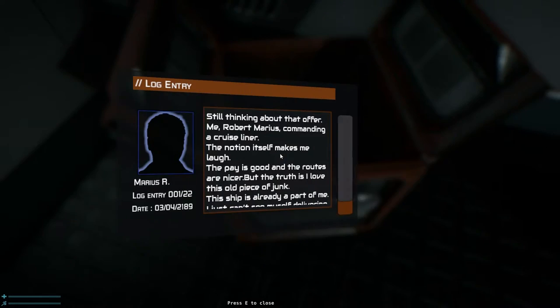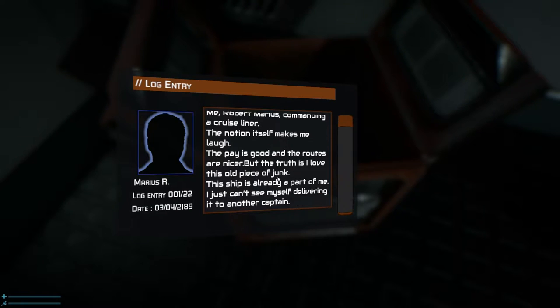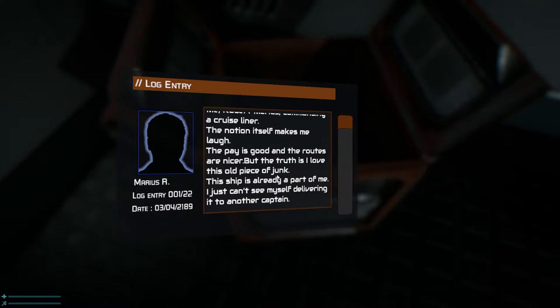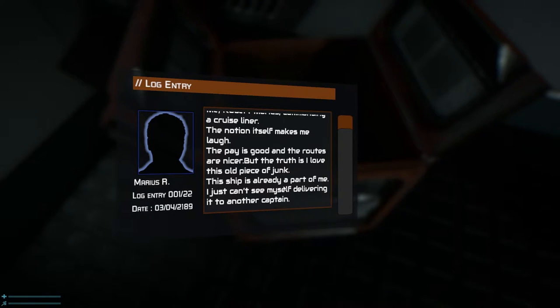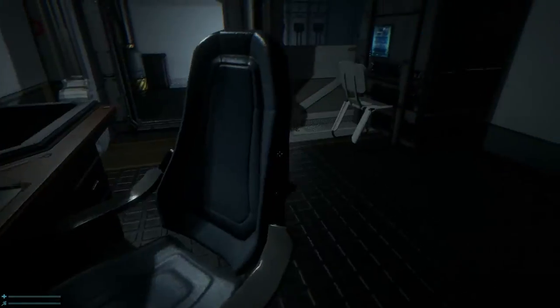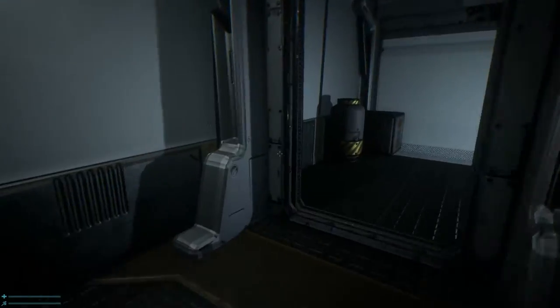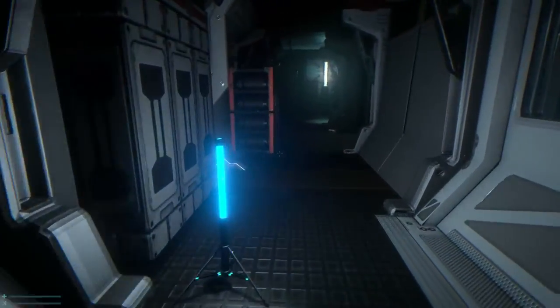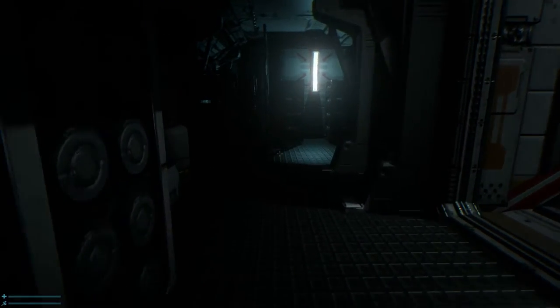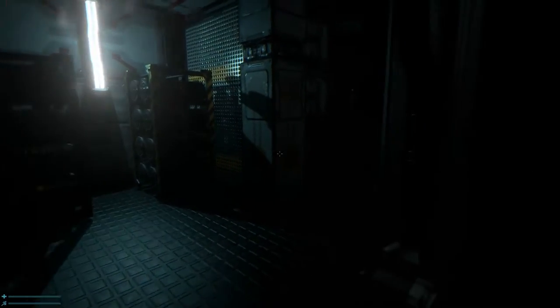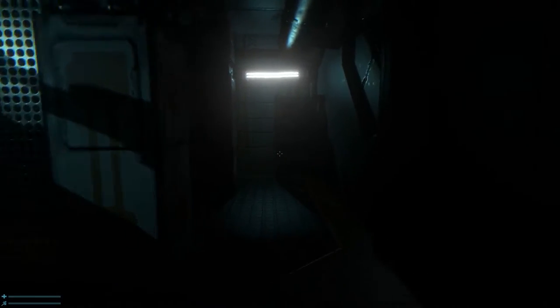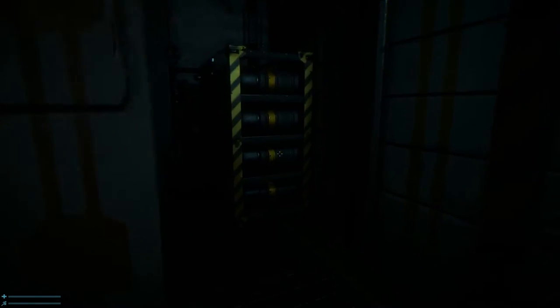Oh, what is this? Oh, text log. Still thinking about that offer. Mr. Robert Maris commanding a cruise liner. The notion of self makes me laugh. Pays good and routes are nice. But the truth is I love this old play to jaunt. The ship is already part of me. I just can't see myself delivering. And I'll come. Captain. Okay, the captain's even gone. Oh, crap. The atmosphere is honestly perfect in this. And... Yeah.